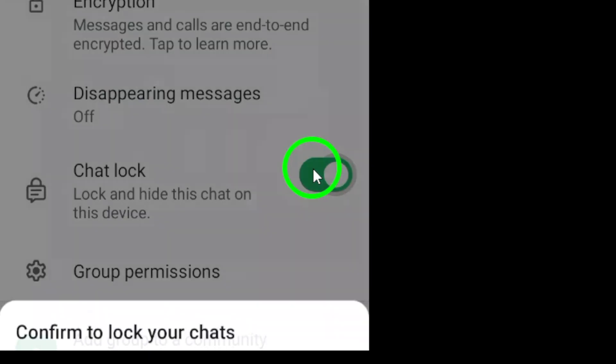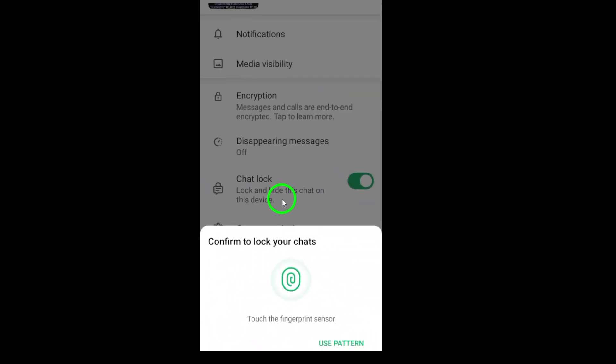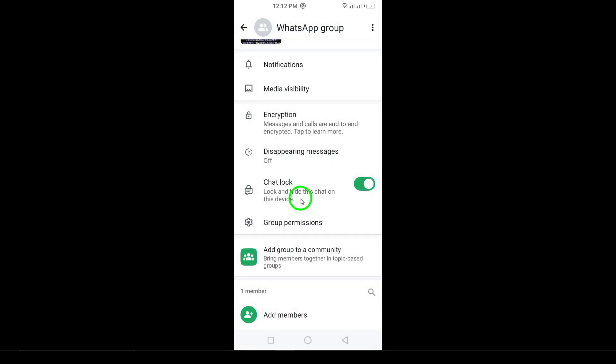Once you do that, tap on Continue — this step is crucial for activating the lock feature. Now it's time to verify your identity. Depending on your device settings, you may need to enter your password or scan your fingerprint. Just follow the prompts to ensure your chat is securely locked.